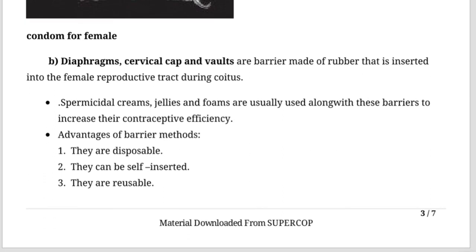These female barrier devices are not popular in India. Other options like creams, jellies, and foams are used as chemical barriers to destroy sperm. These barriers are disposable; some may be reusable, but male condoms cannot be reused.